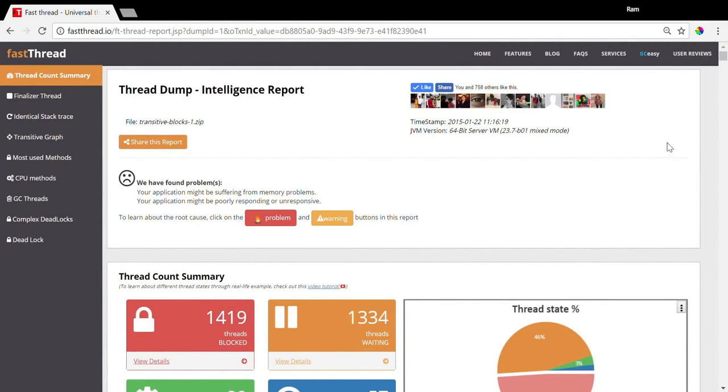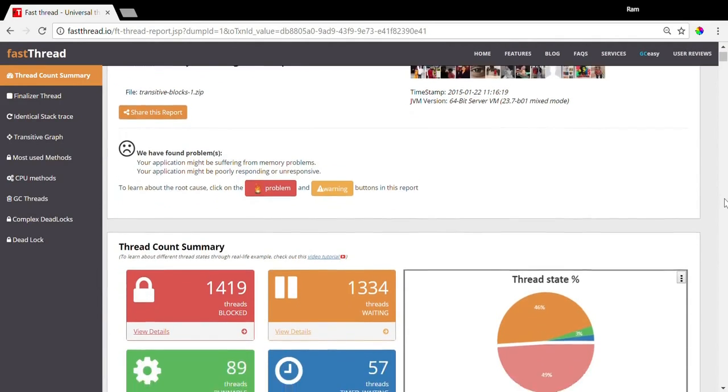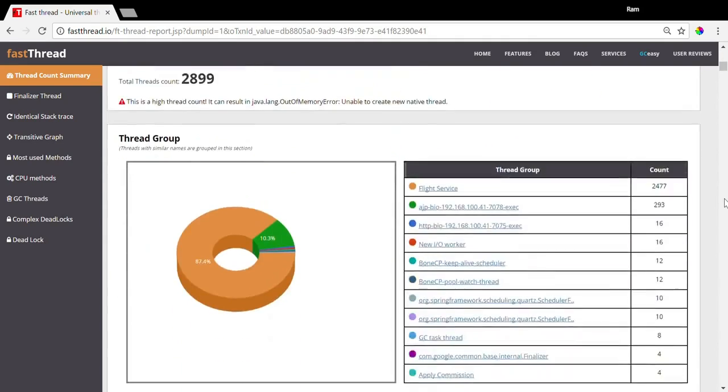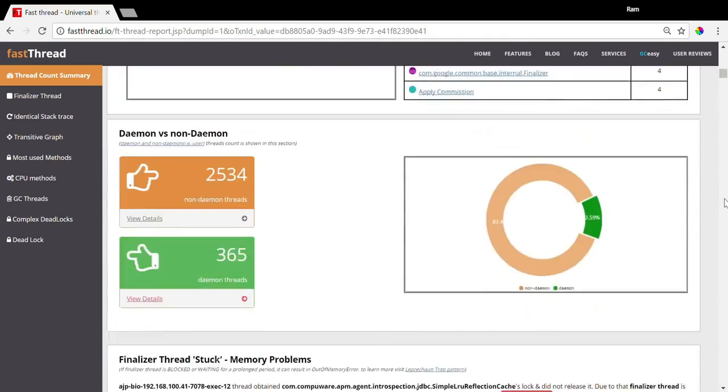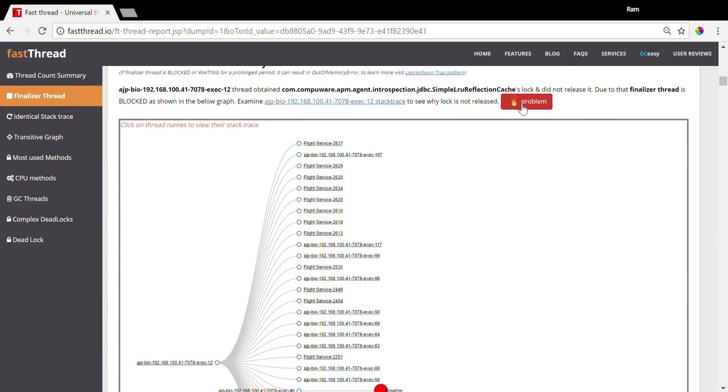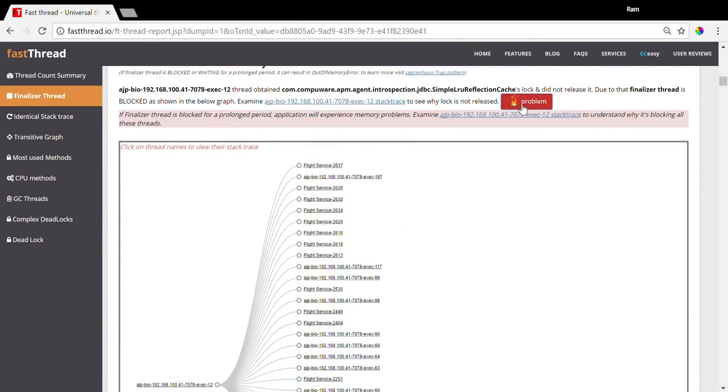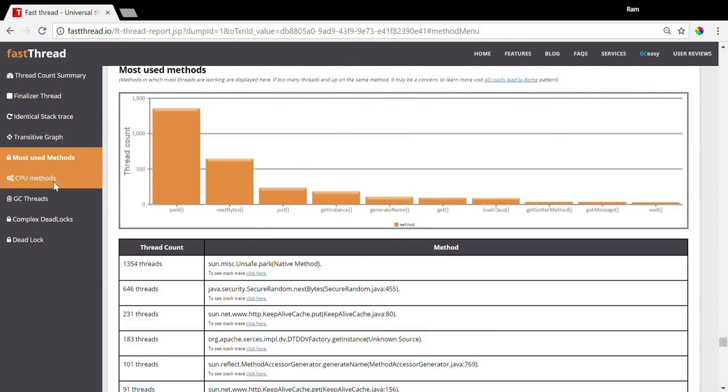Scroll through the report. If you see a problem button or a warning button, click on it. It will tell you the root cause of the problem. There are multiple sections in the report.